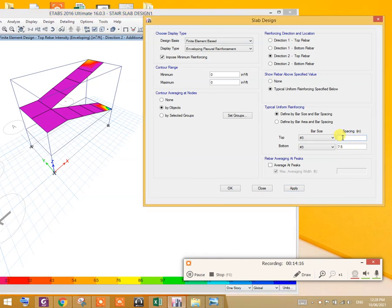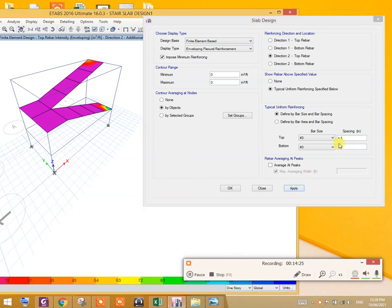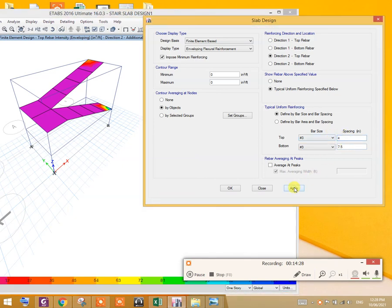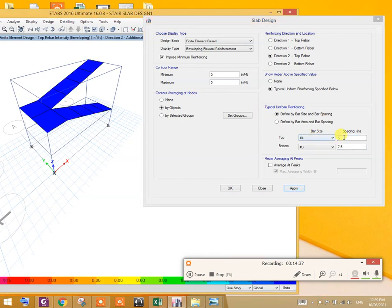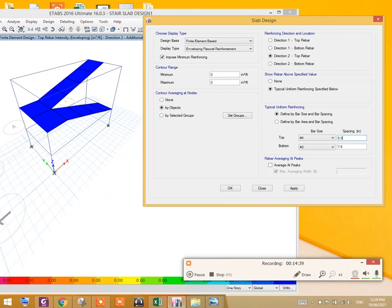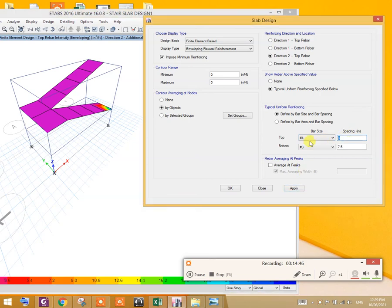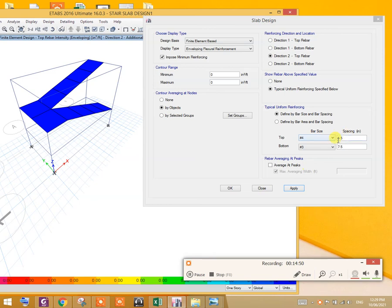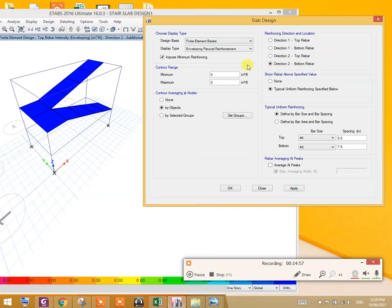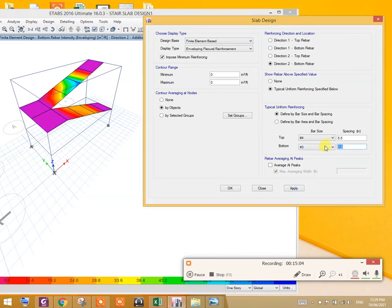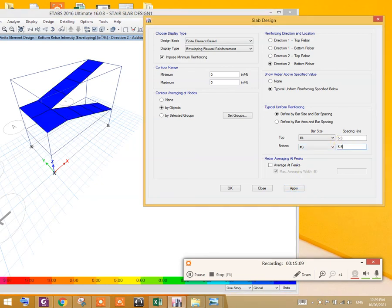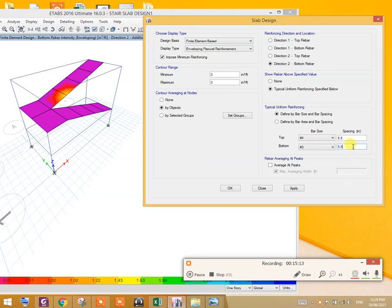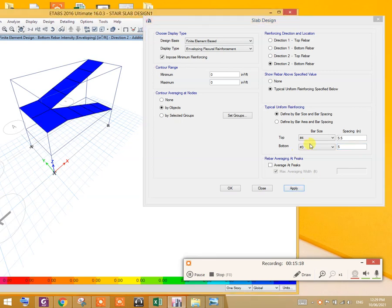We have to provide 4.5 inch, 4 inch. Let us assign it within the range. You see, I'll provide number 4 at 5 inch. Let us see. 5.5 inch. So provide number 4 at 5.5 inch center to center in the direction 2 as top lever. Let us design in the direction 2 bottom bar. Let the size be number 3. Apply at 5.5 inch. Let us see the value 5 inch. So provide number 3 bar at 5 inch center to center in the direction 2 as bottom bar.